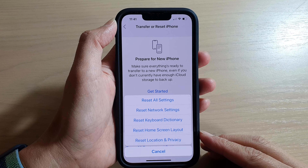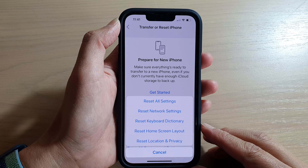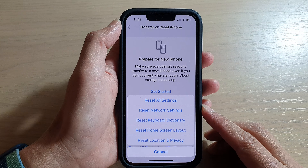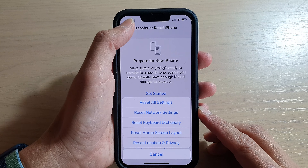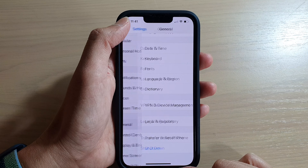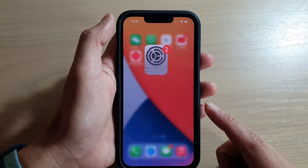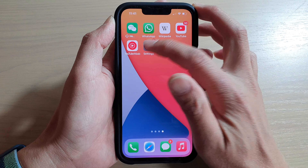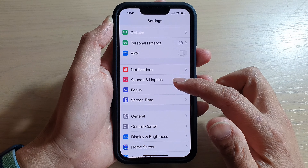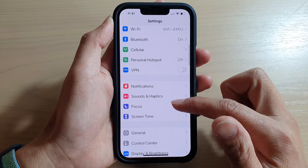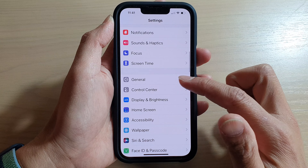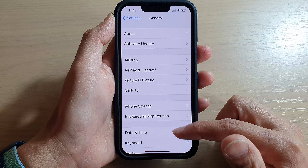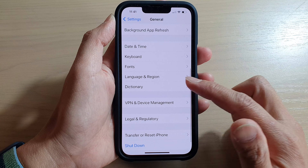Hey guys, in this video we're going to take a look at how you can reset location and privacy on the iPhone 13 or the iPhone 13 Pro. First, let's go back to your home screen by swiping up at the bottom of the screen, and on the home screen tap on Settings.